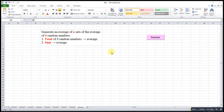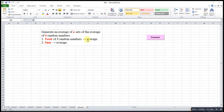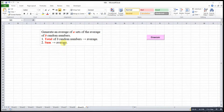Hi, this is Asen. Today I would like to share how to generate an average of A sets of the average of B random numbers. We have two main steps here. First, we find the total of B random numbers, then we find the average. After that, we sum all the averages, then we take the average for A sets.